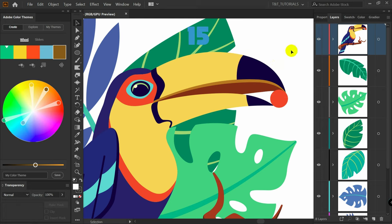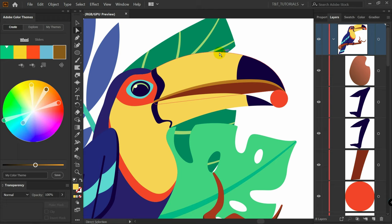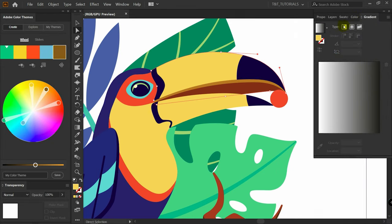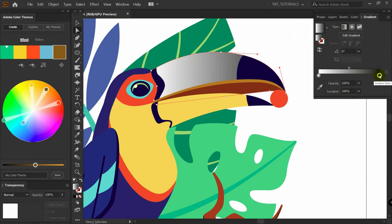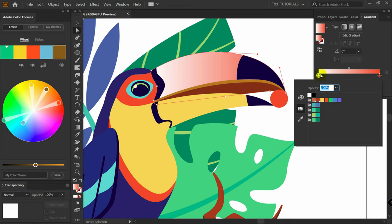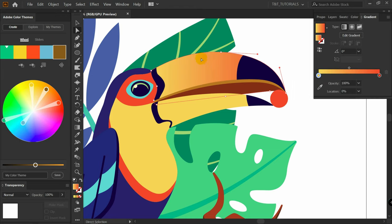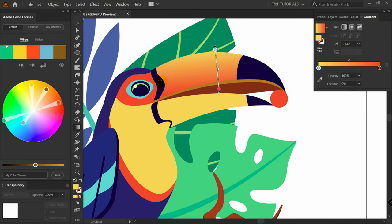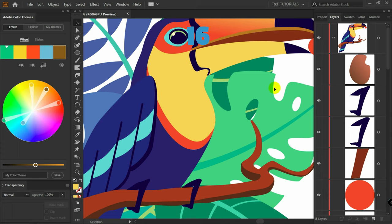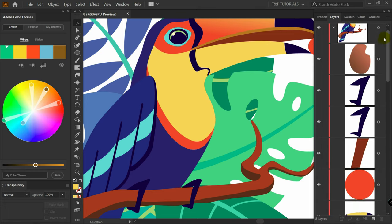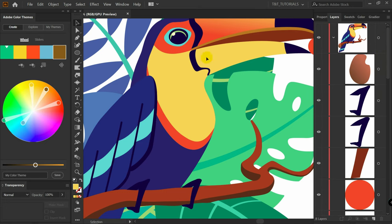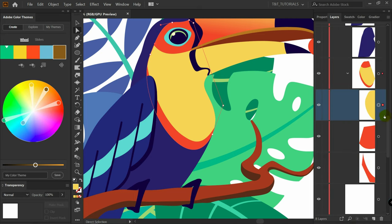Let's continue with gradients and blending mode tips, starting with basics. Press A for the Direct Selection tool and pick a shape. Go to Gradient and select Linear Gradient. Double-click the first slider, pick a color, then double-click the second slider and pick yellow. Press G for the Gradient tool and play with the direction. When you have too many layers, press A, pick the needed object, and click Locate Object to quickly find it in the Layers panel.